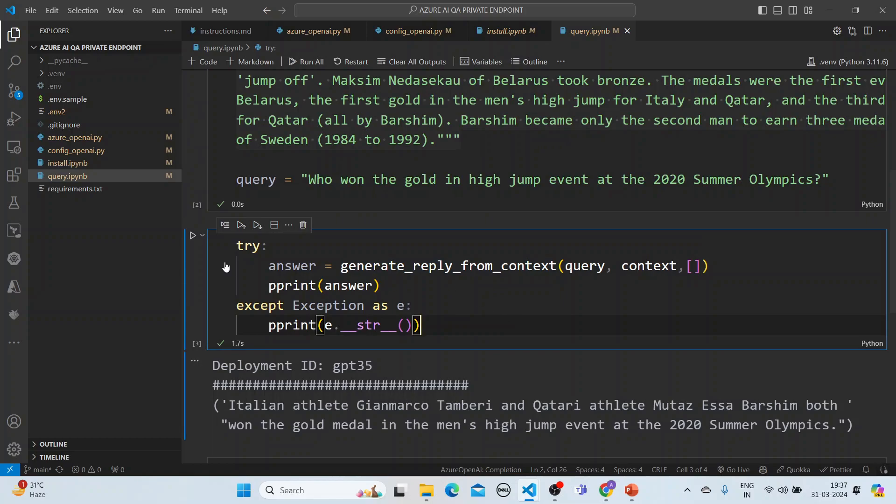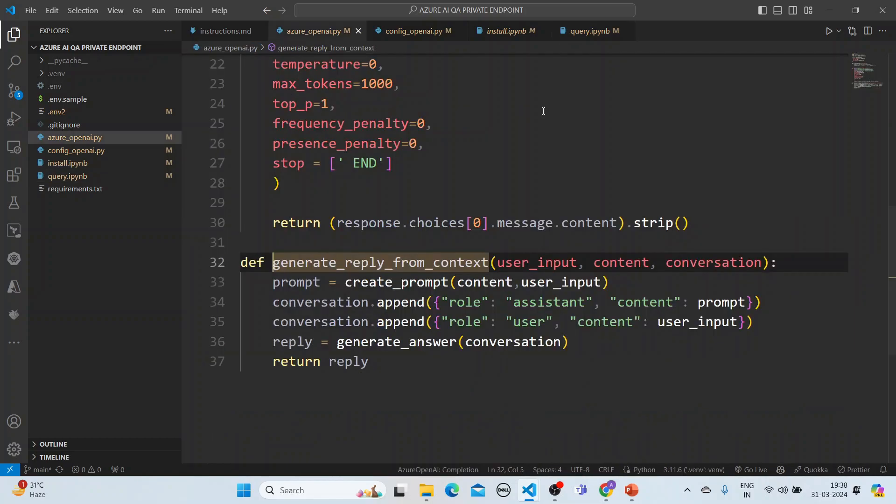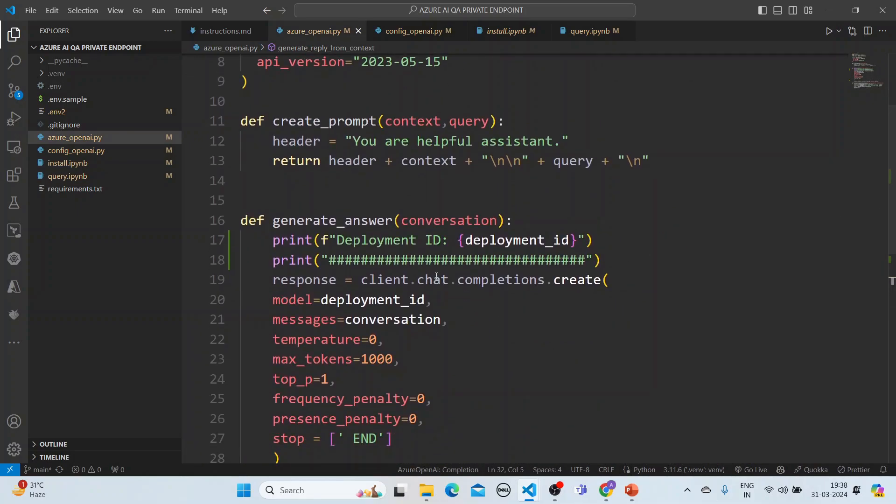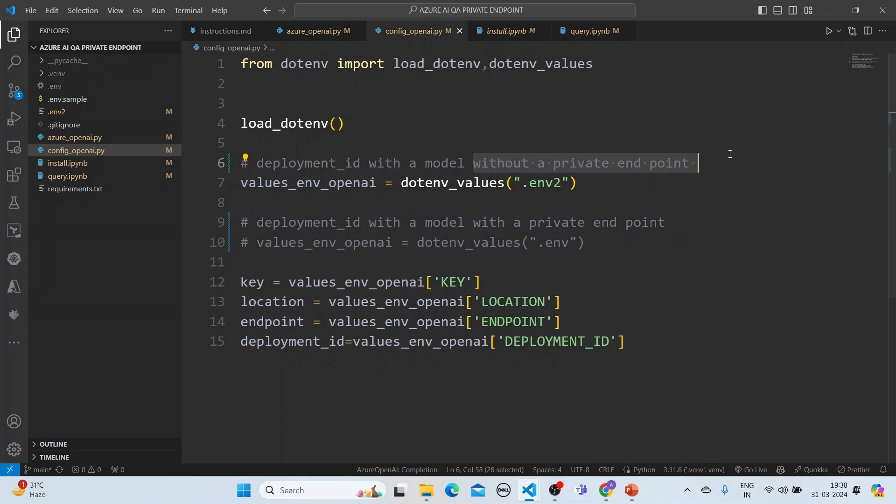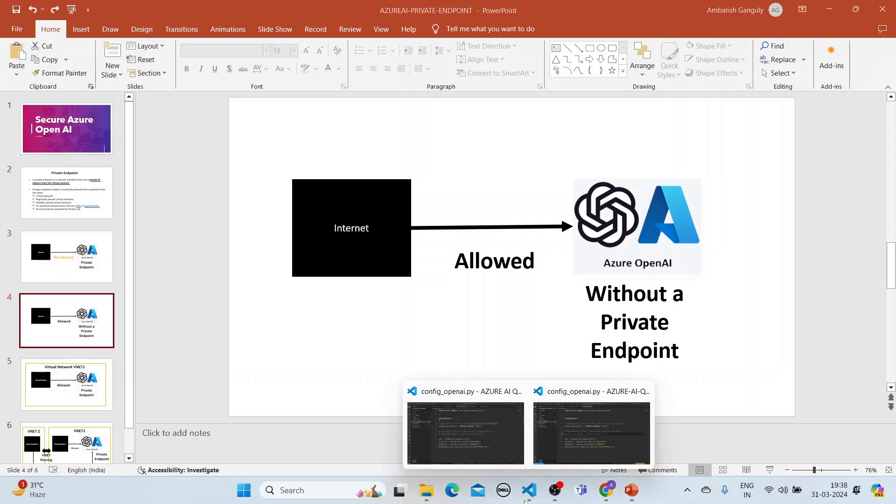And now in the config, so if I go into the generate reply from context, you will see that here I am using a deployment ID. And this deployment ID is obtained from my config file. Now in the config file, I have now used a deployment ID with a model without a private endpoint. That means I'm using this scenario that this scenario is being used here. And let's see what happens.